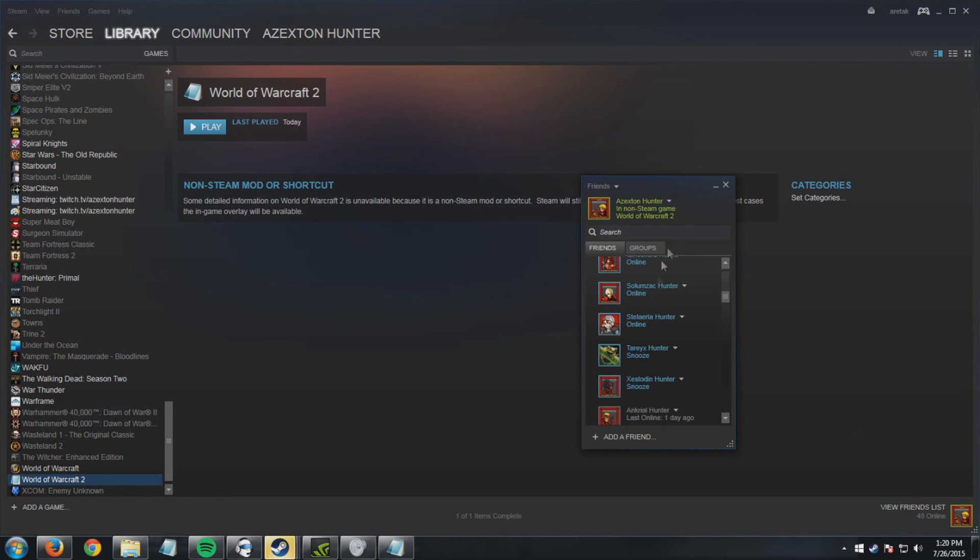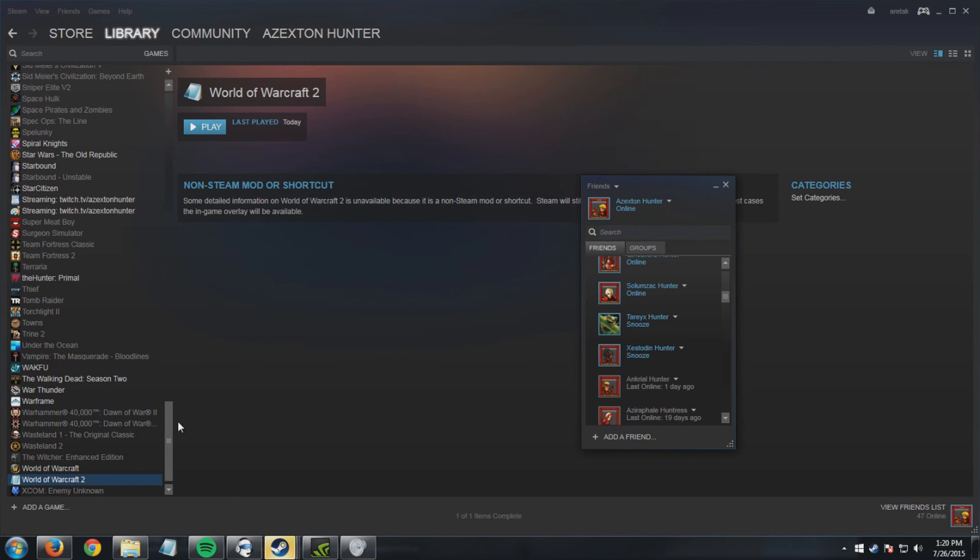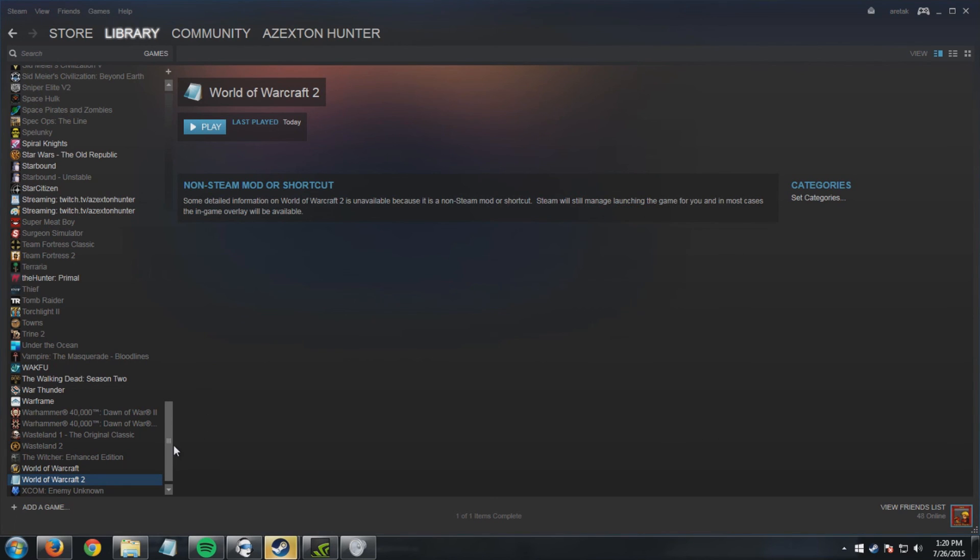So as you can see, it'll work for, you know, this is a quick way for games that are really difficult and stubborn and they don't want to be added to Steam as a non-Steam game. And yeah, that's pretty much it.